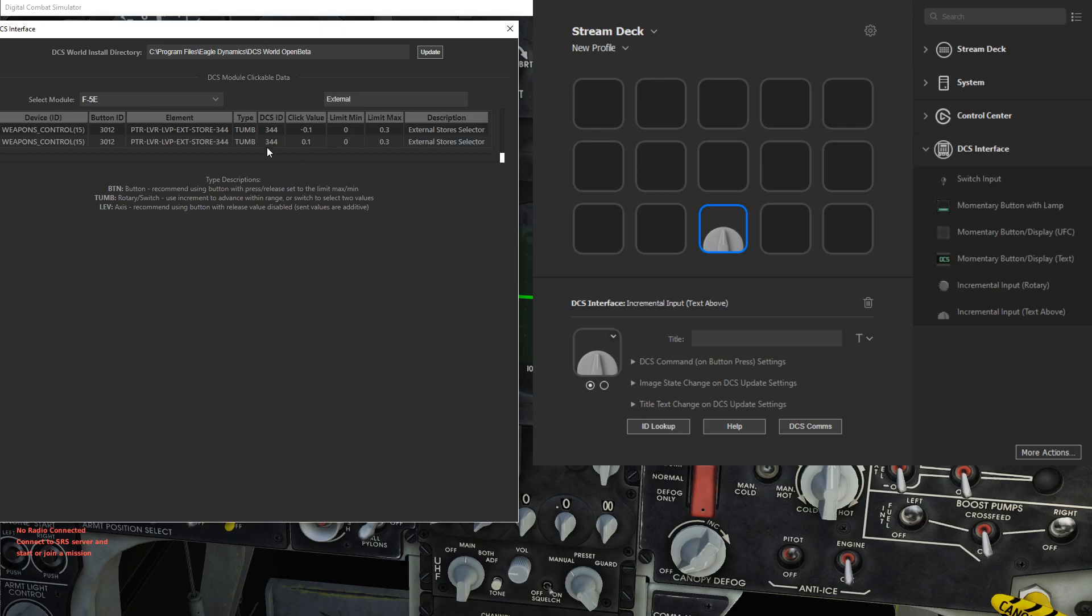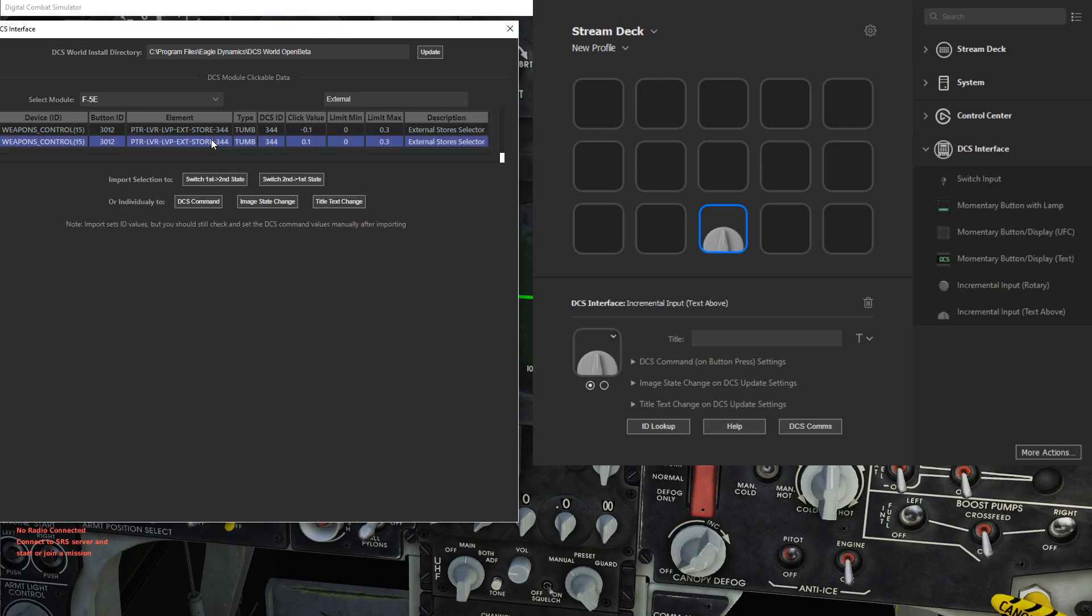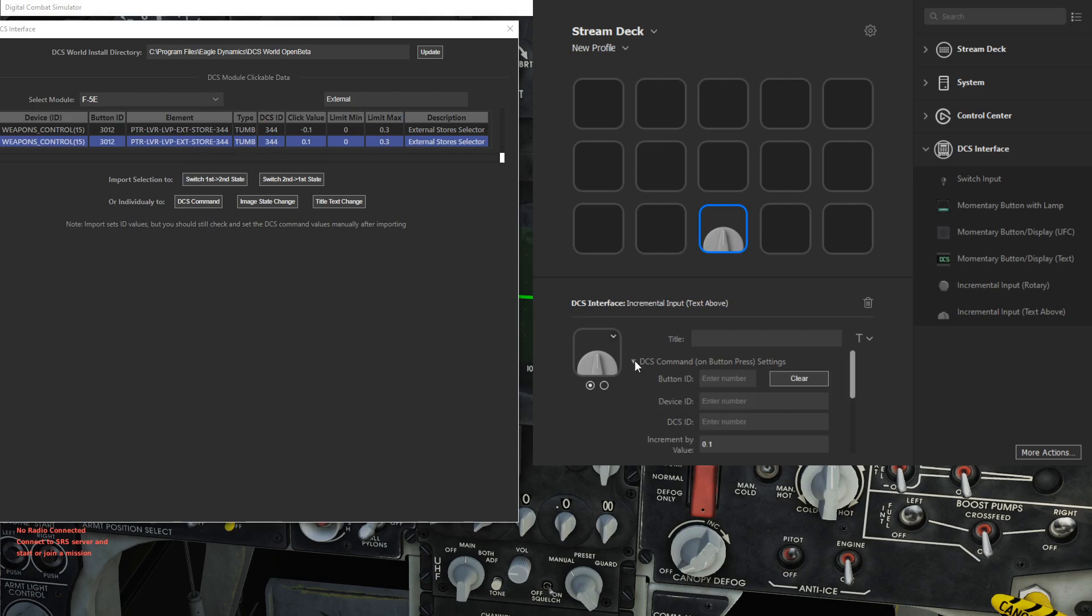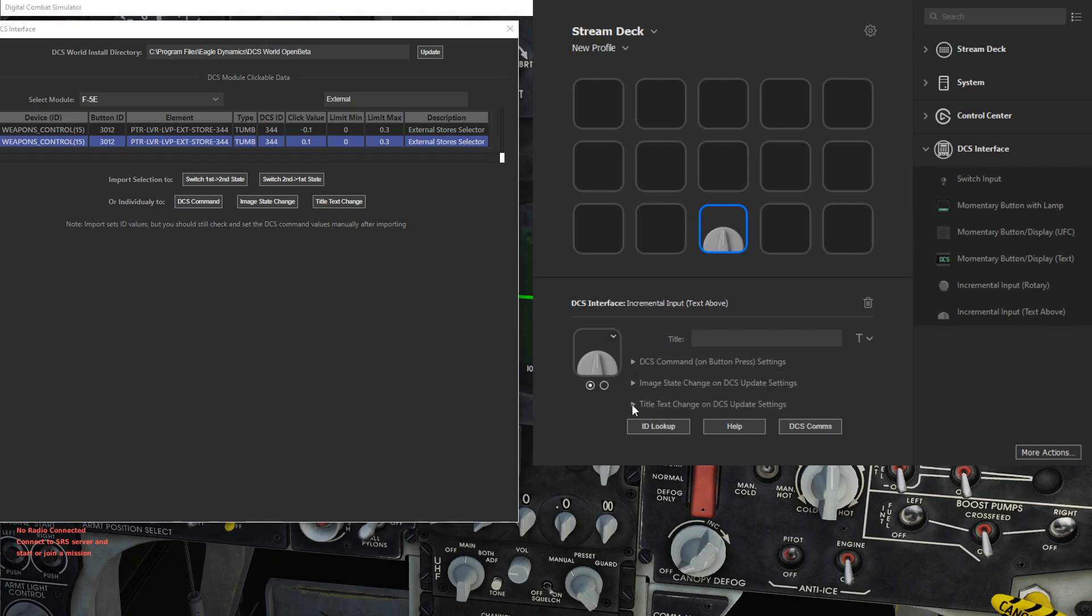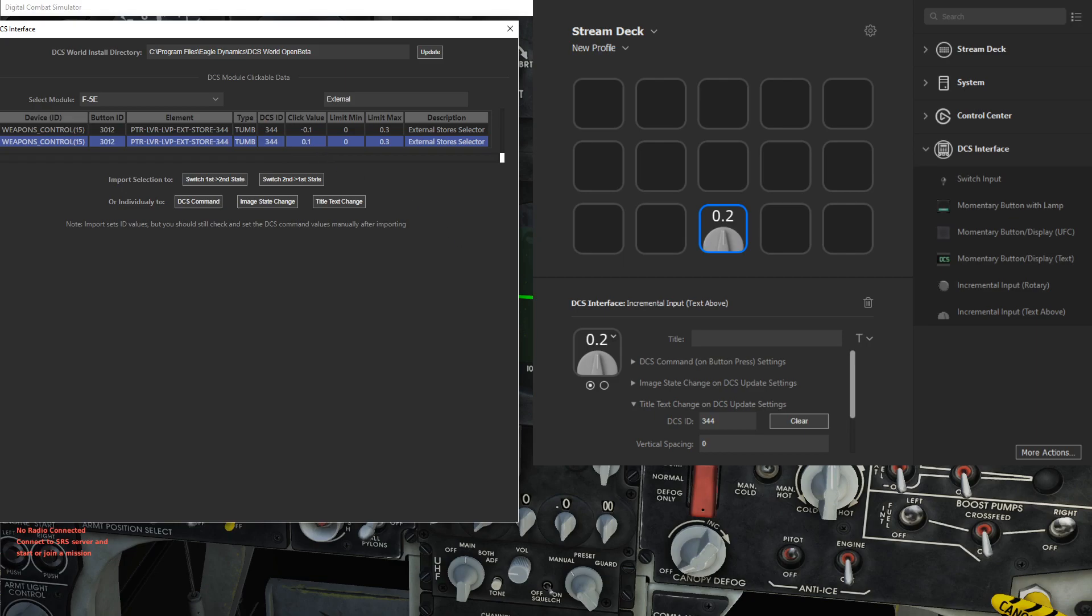Grab that item here. So what we can do is this is the counterclockwise and the clockwise clickable items, and we want to be able to click to rotate this. So let's do DCS command and import this into the DCS command, and then also the title text change. Let's import the value to that, and so now you see 0.2.